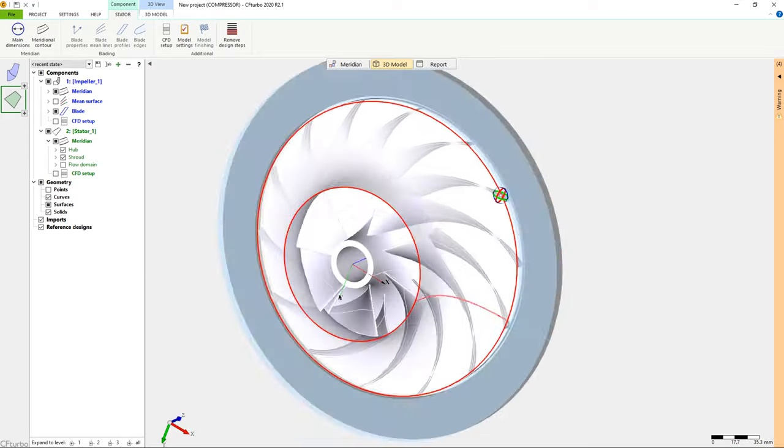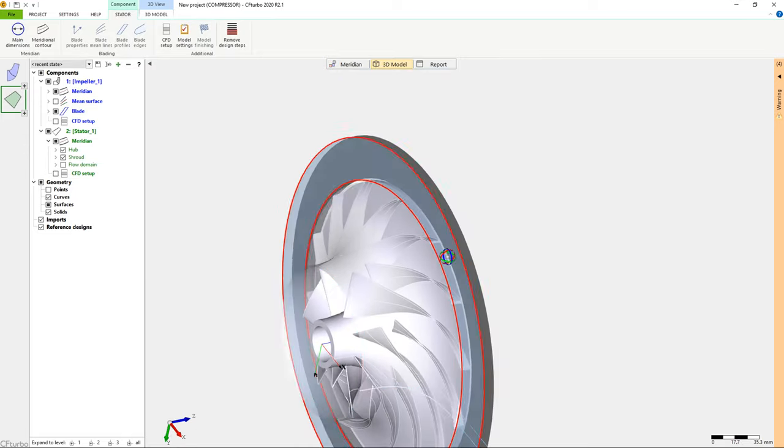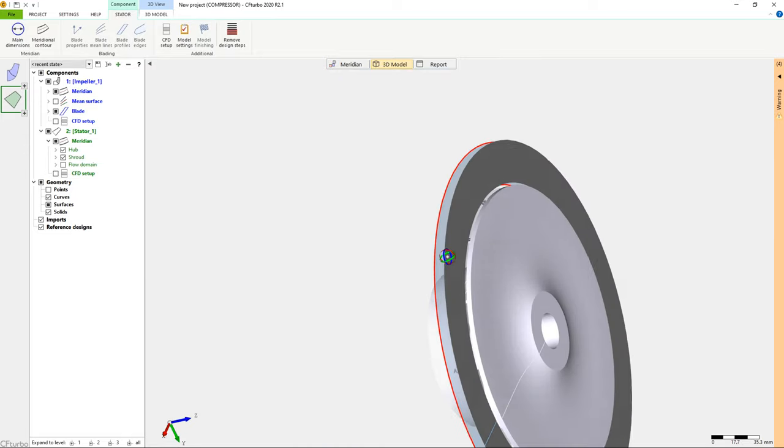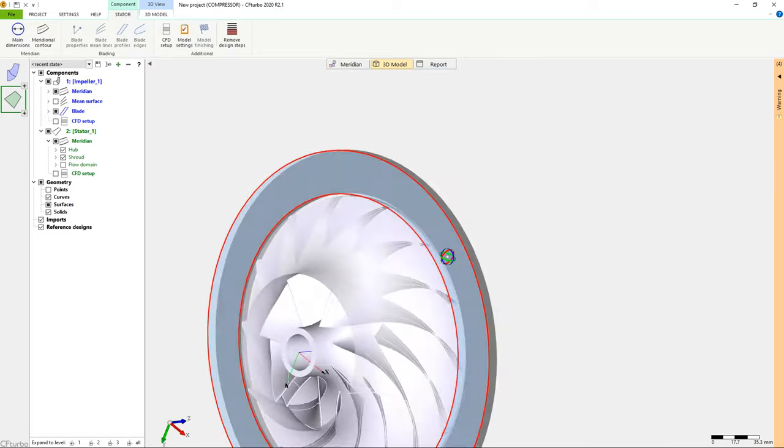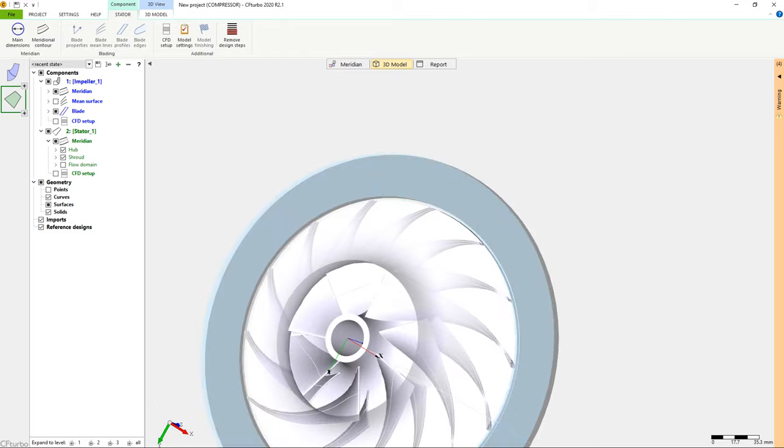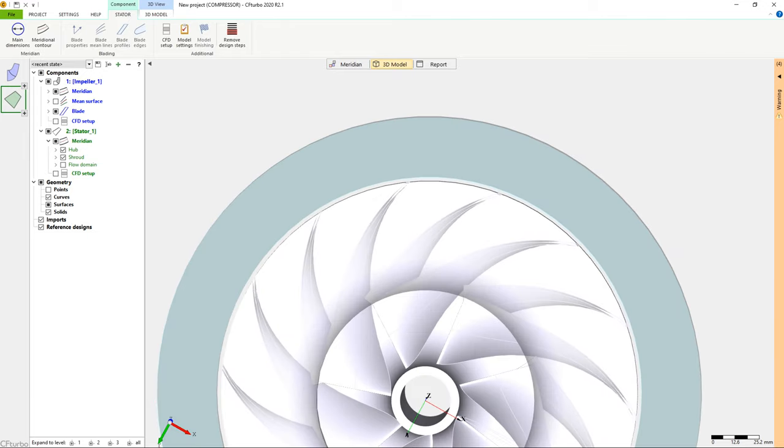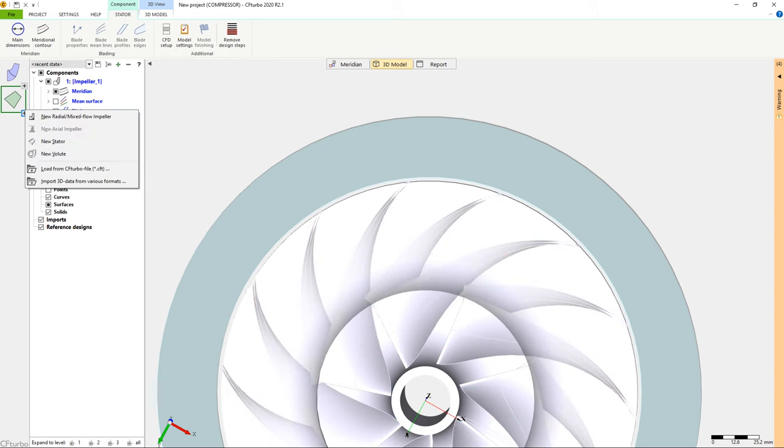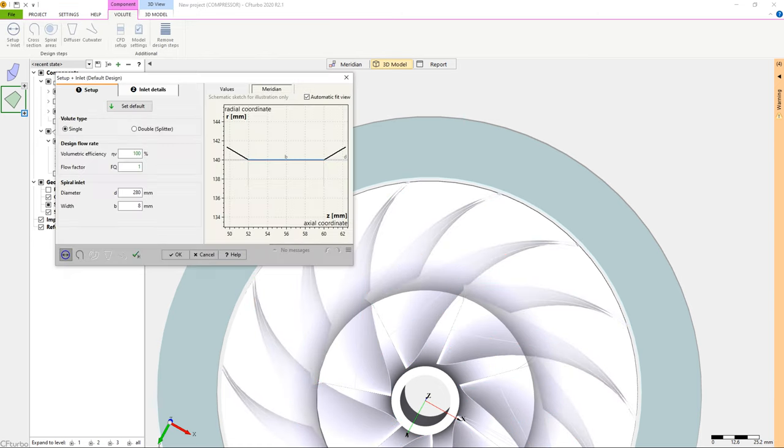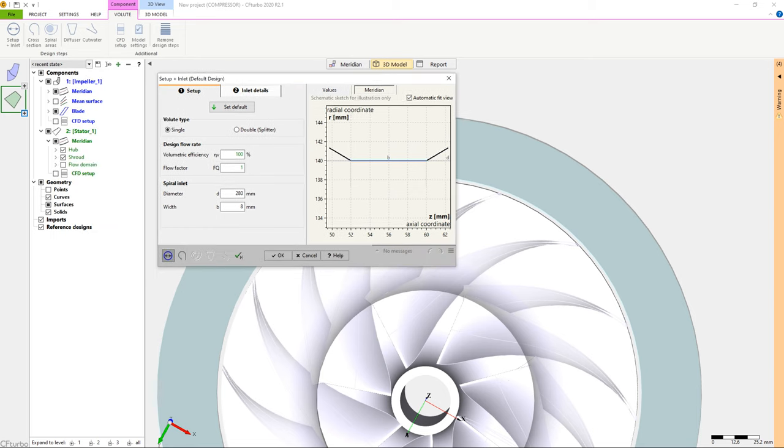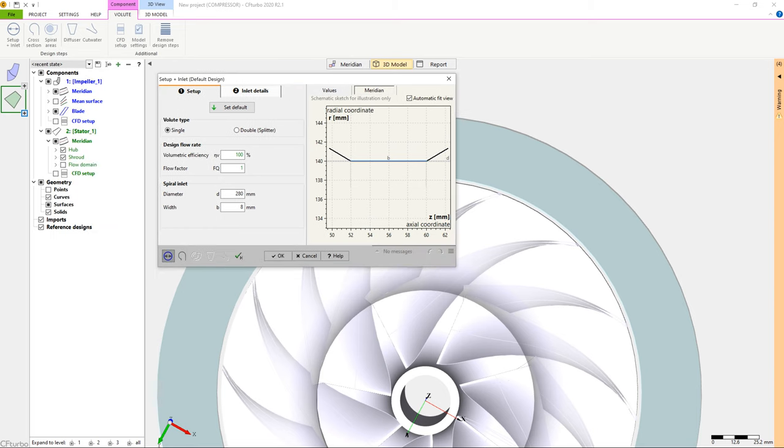CF Turbo's volute modeling is fully parametric and versatile. In the first volute design step, we specify the inlet data for the volute. Fluid dynamic and thermodynamic numbers will be transferred automatically from the upstream component, as shown on the right side.